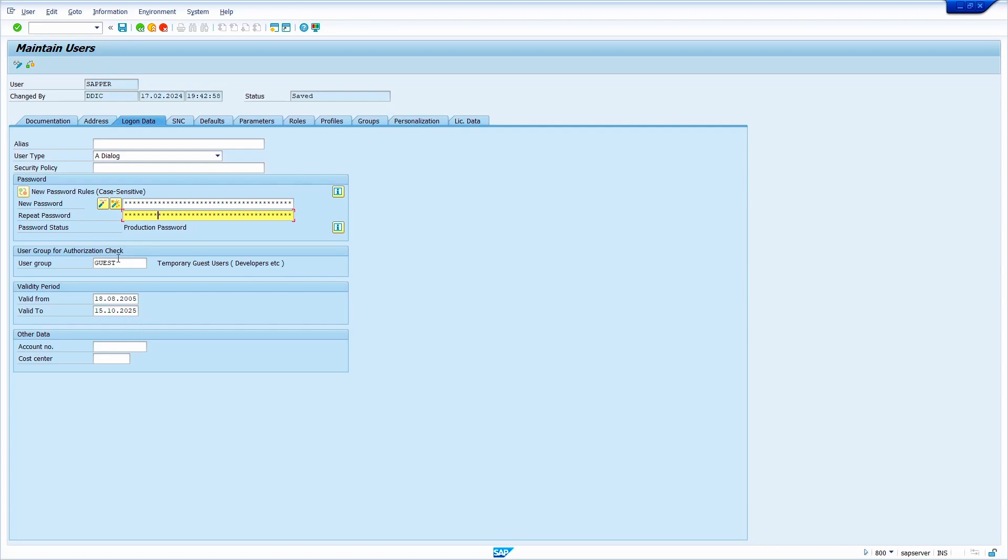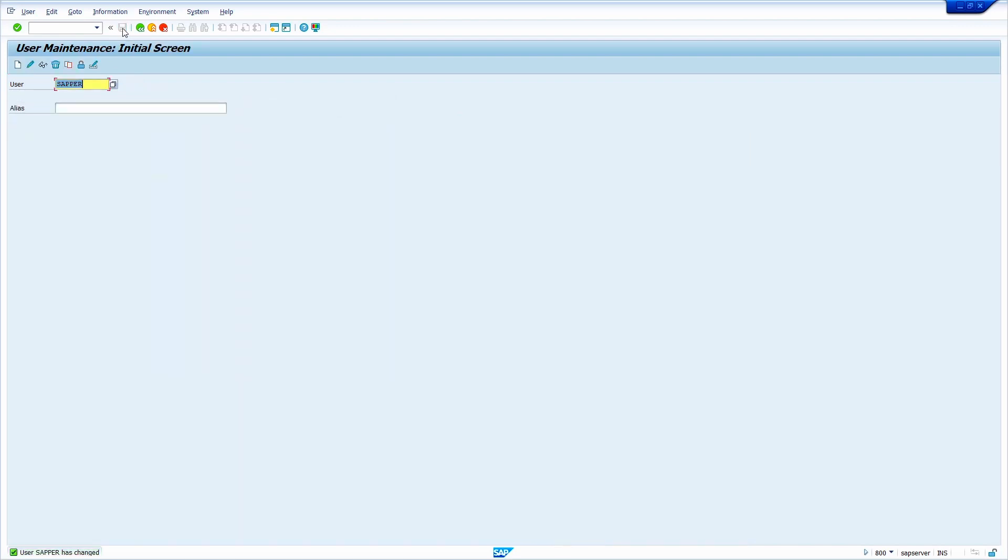Now click on the save option. Yes, it successfully saved. Now I am going to login to SAP using this user ID.